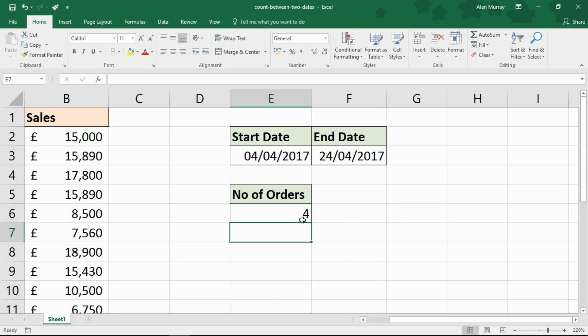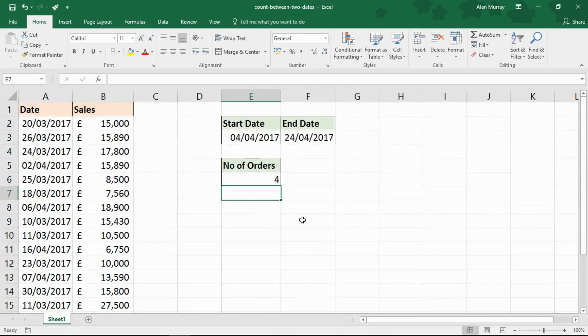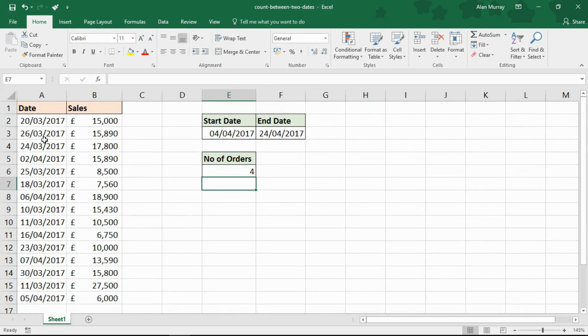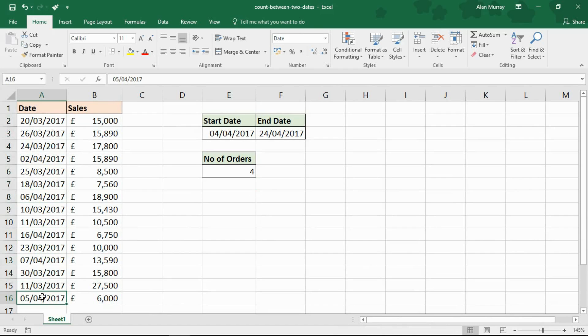That returns four orders. If I scroll out, notice the dates are not in order. Looking in this range: 4th of April, there's the 6th, there's the 16th, there's the 7th, and there's the 5th. There are four dates.